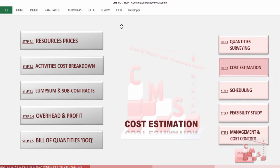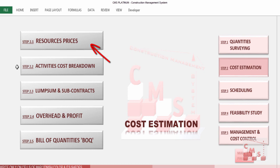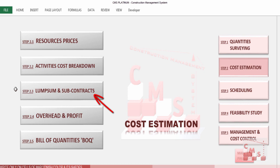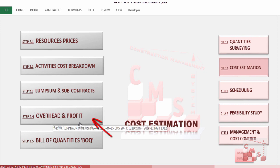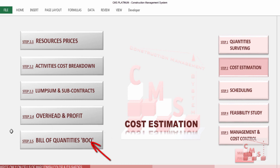CMS directed us to the cost estimation page, which is divided into steps. Step one: insert all resource prices. Then check activity cost breakdown and do required modifications. Then insert lump sum and subcontract work, and check overhead and profit for the project. At the end, CMS will give us the full priced bill of quantity.